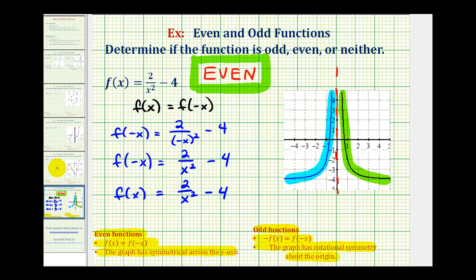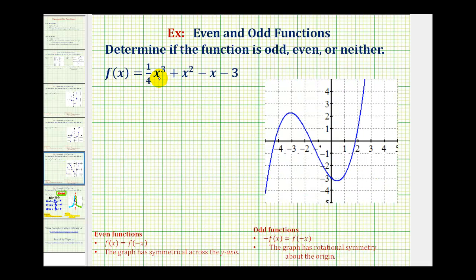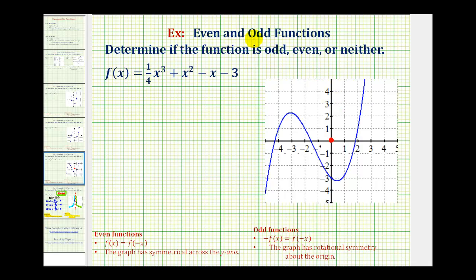Let's take a look at one more example. We have f of x equals one-fourth x cubed plus x squared minus x minus three. Looking at the graph of the function, we can quickly see this graph is not symmetrical across the y-axis, because the two halves would not match up perfectly. We should also recognize the graph does not have rotational symmetry about the origin, because if we rotate this graph half a turn about the origin, it would definitely change the graph. So this graph, like many graphs, is not odd or even — therefore the answer is neither.